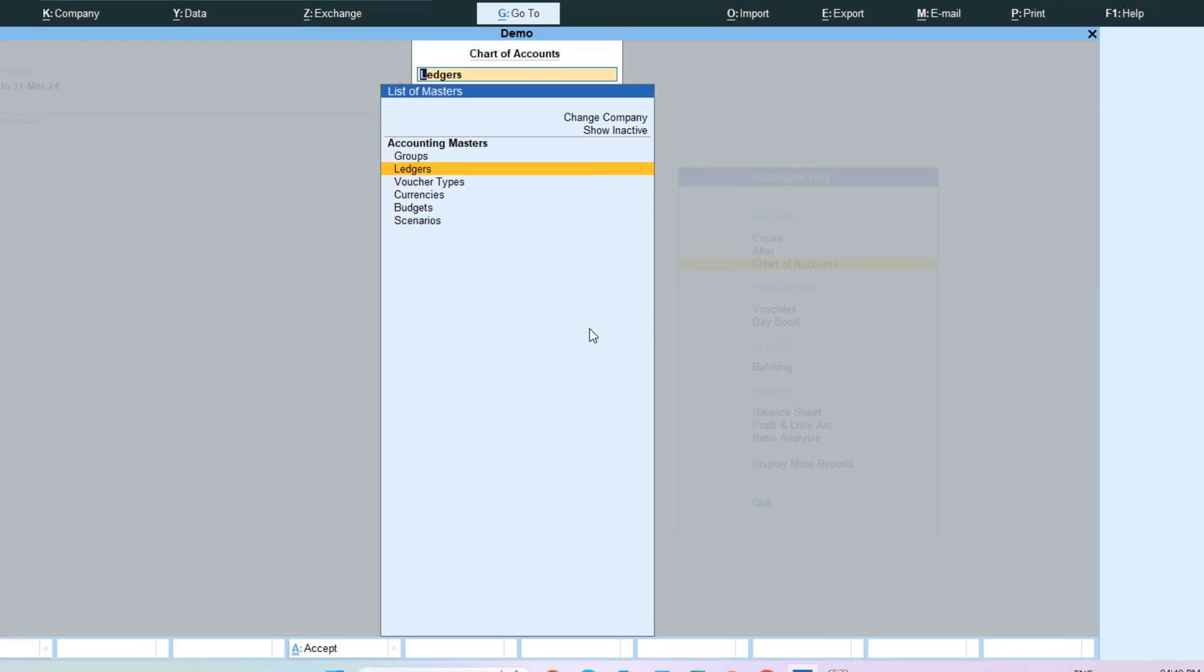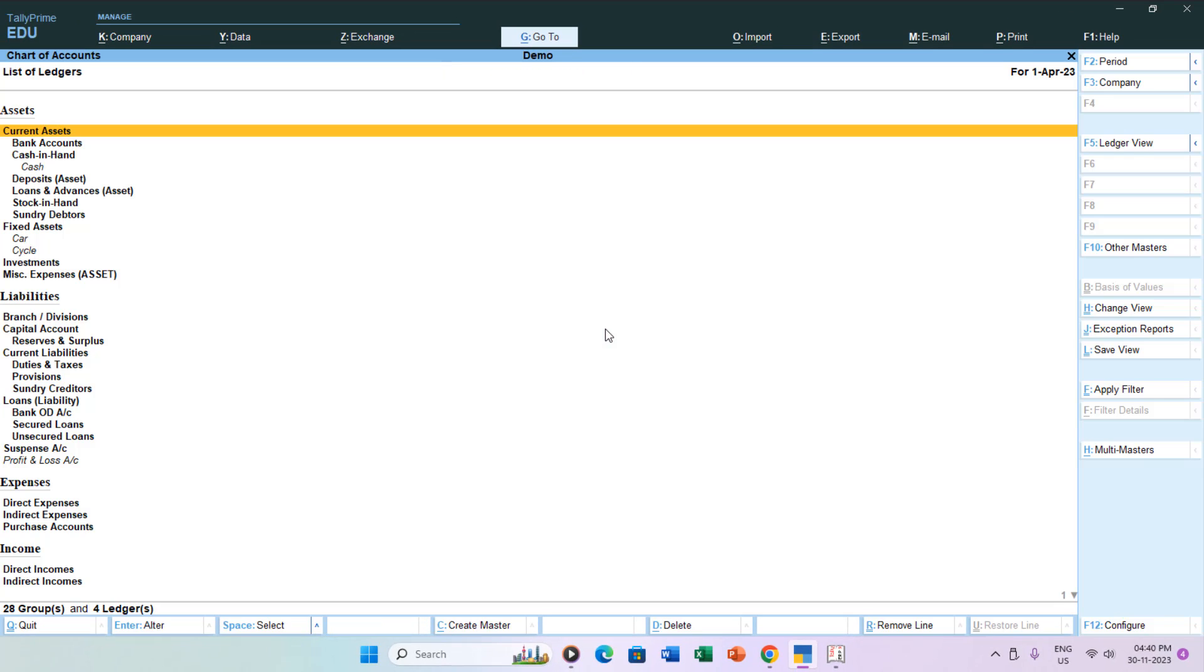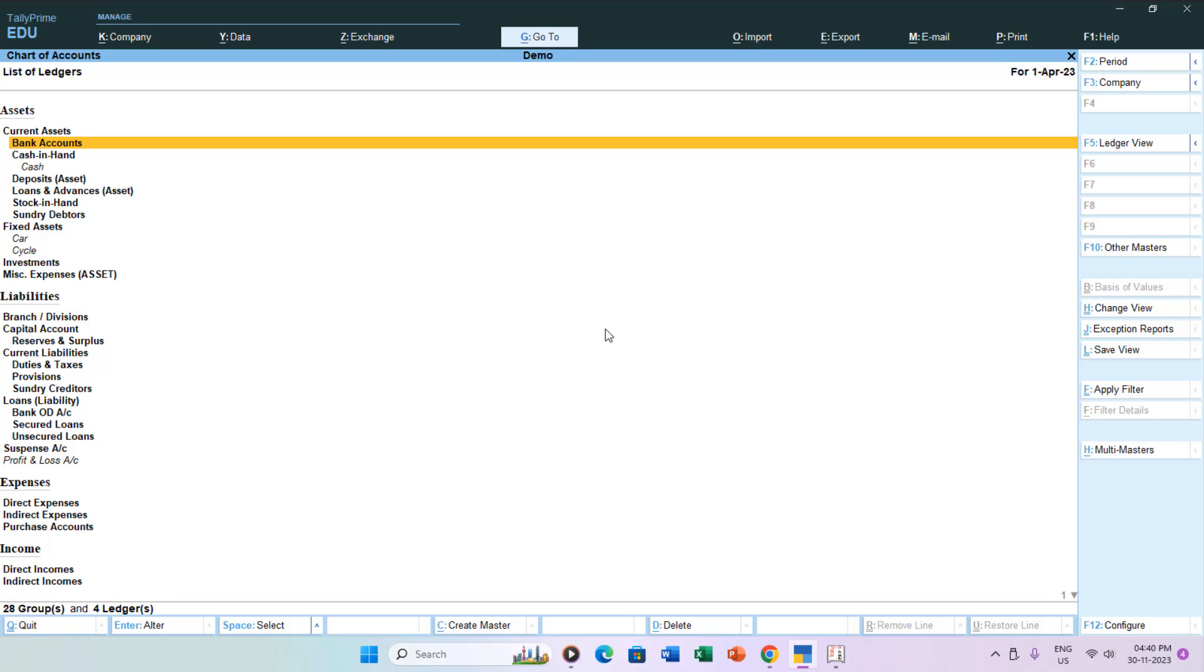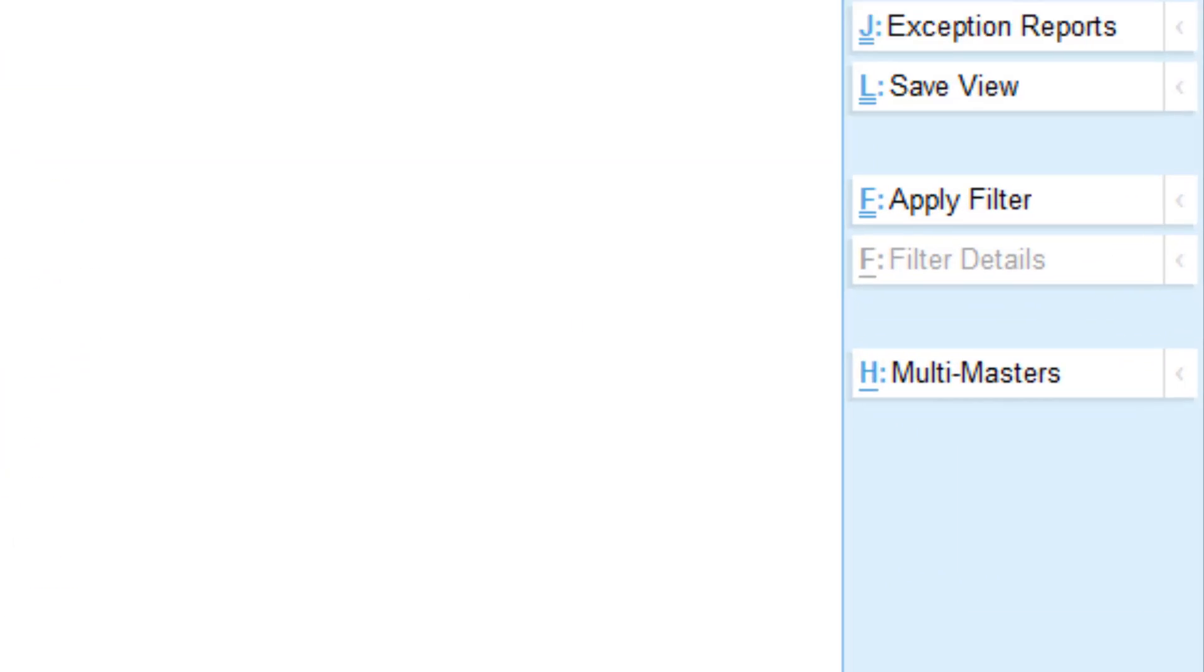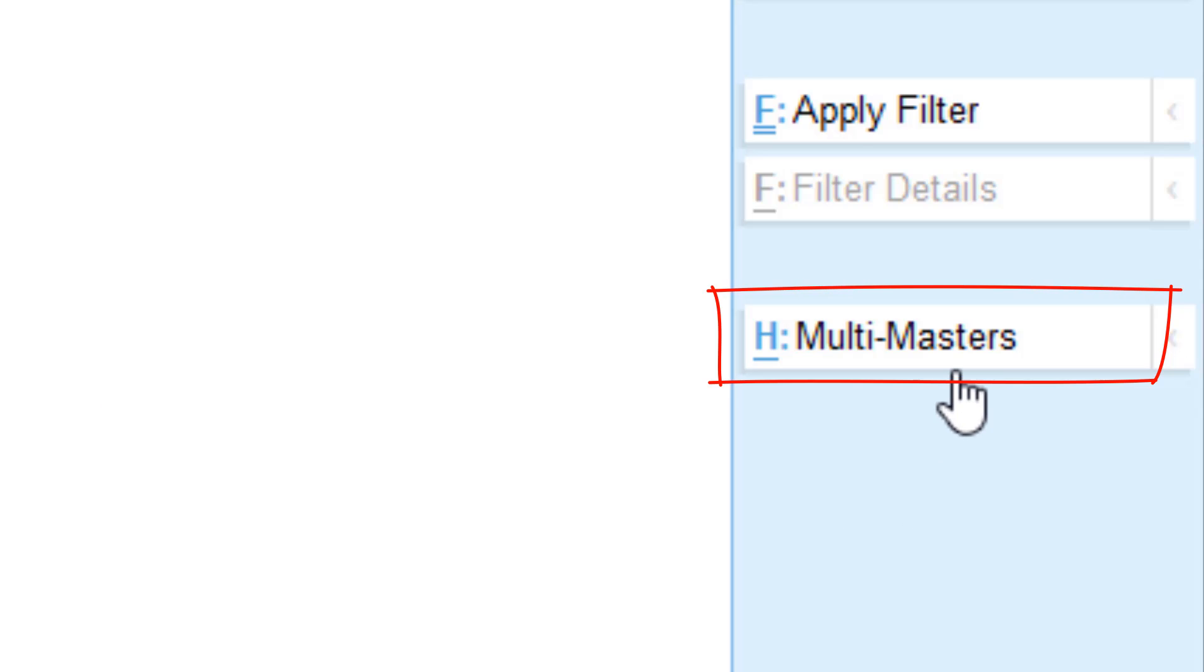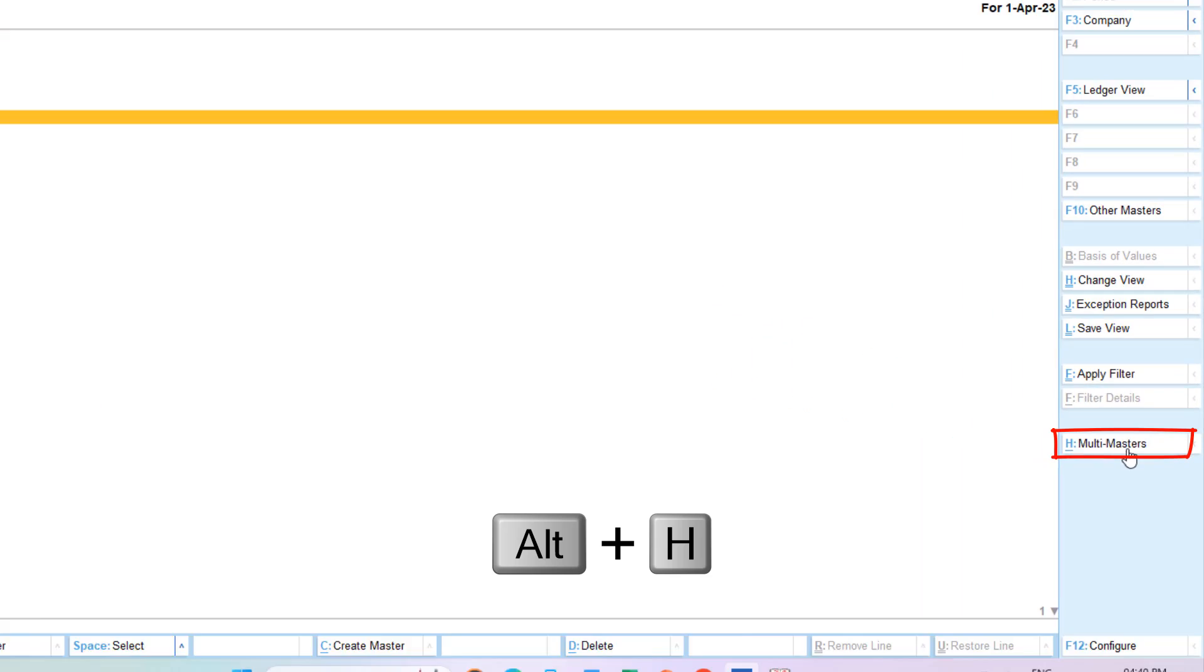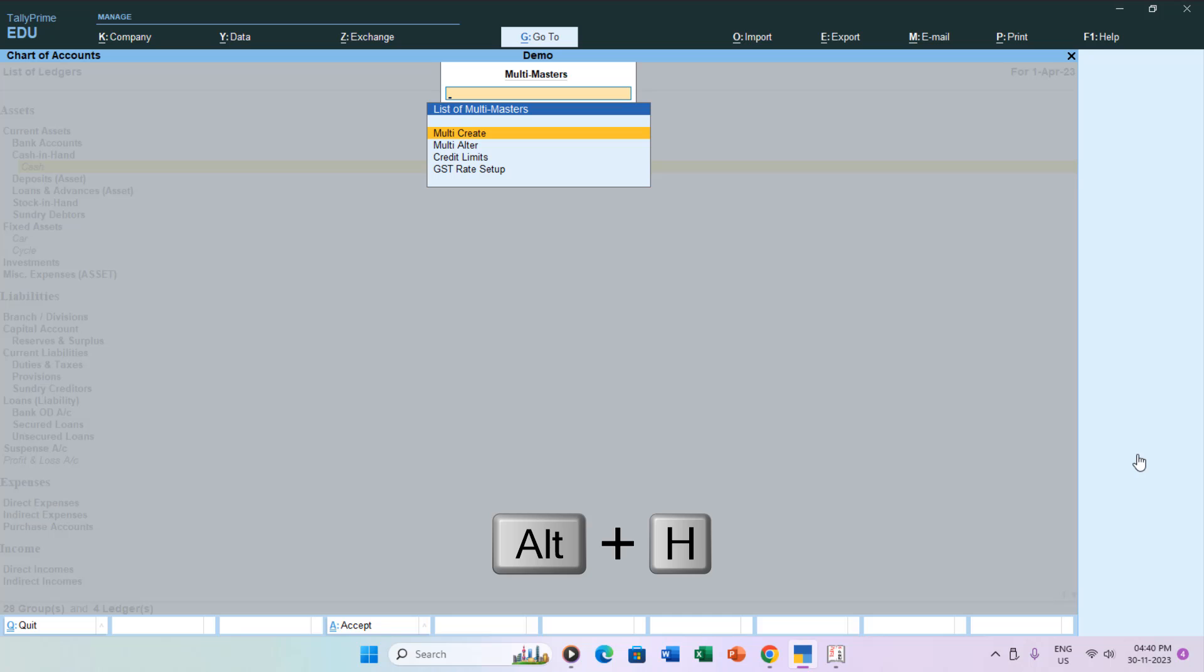The magic happens on the right side with the Multi Masters option, shortcut key Alt plus H. Pressing this key reveals a menu prompting you to multi-create or alter.